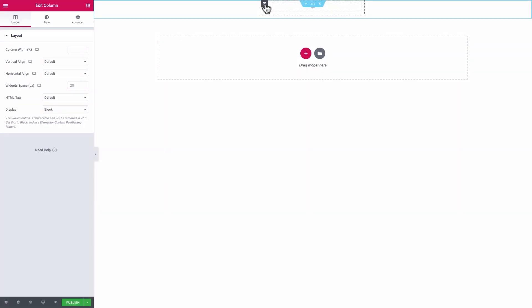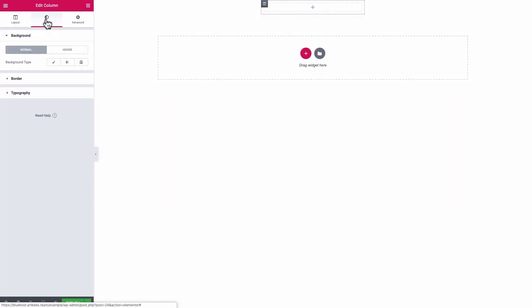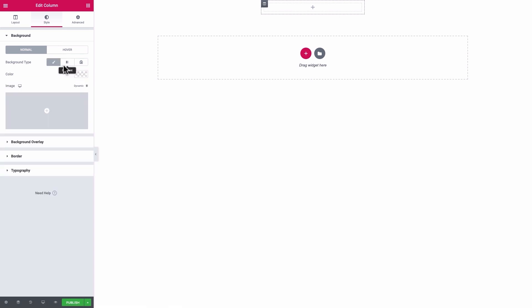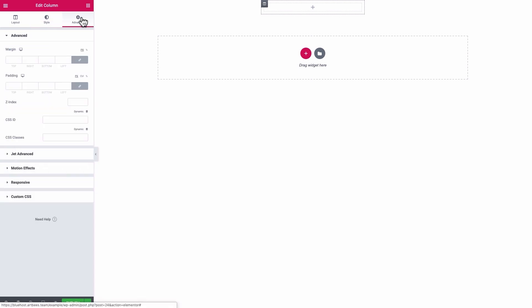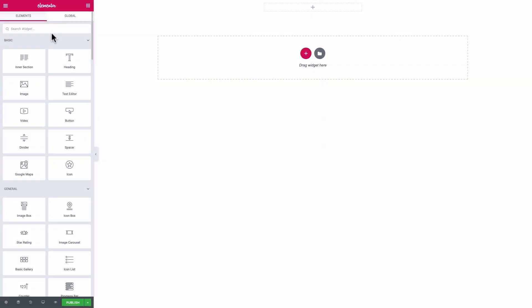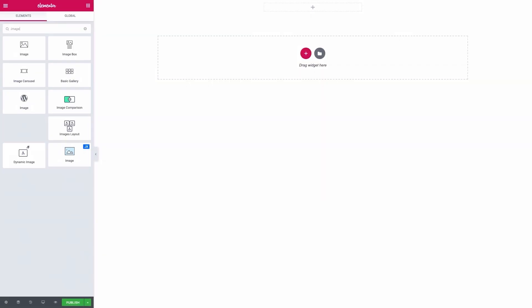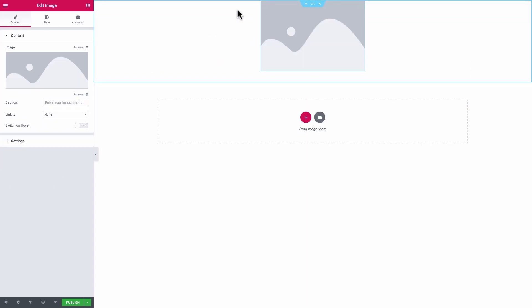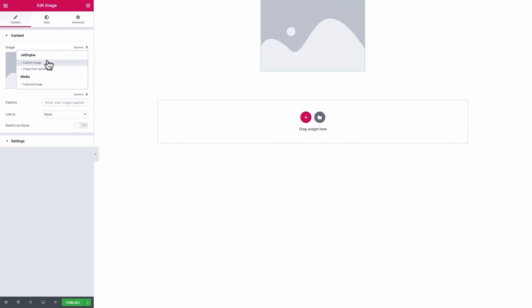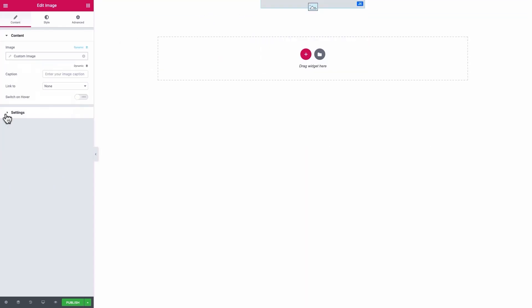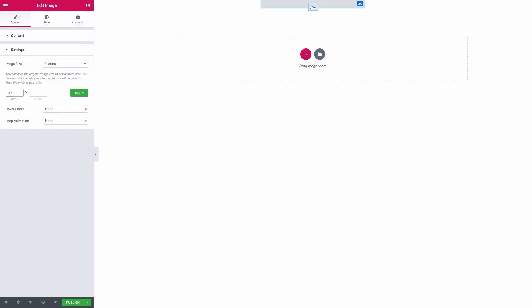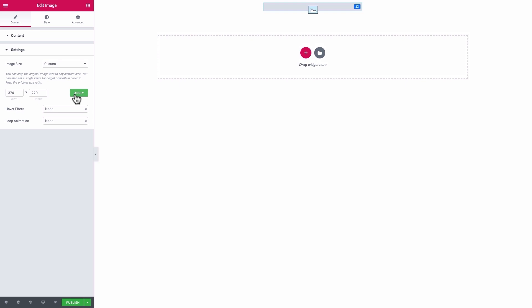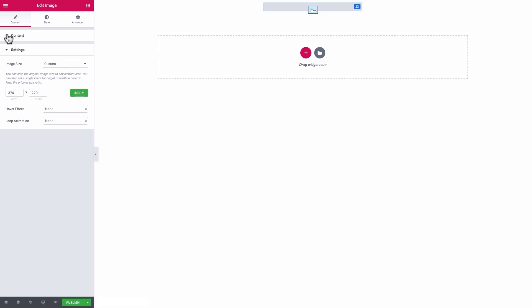Right-click on the column. From Styles, set the background color as white, and from Advanced tab, set the bottom padding for the column as 25 pixels. Add an image element inside the section. Set the image source as dynamic custom image, and give it a custom size of 374 pixels width, and 220 pixels height. Set a dynamic image source and choose Field as Post Thumbnail.